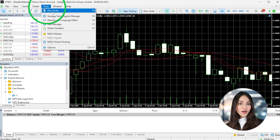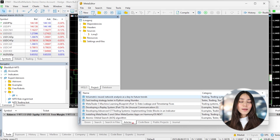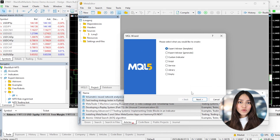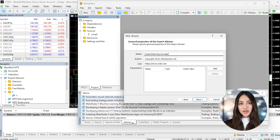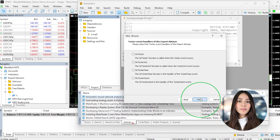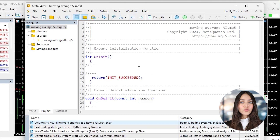Once you've got your strategy ready, it's time to start coding. Open MetaTrader 5 and go to Tools, then click MetaQuotes Language Editor — or you can just press F4. This will open the Meta Editor where you'll write the MQL5 code for your robot.